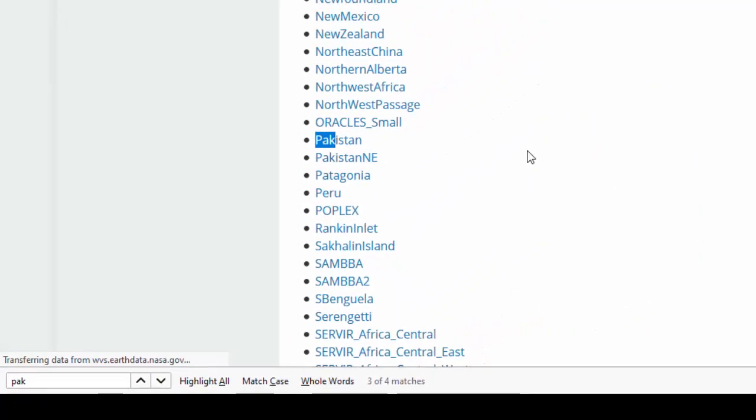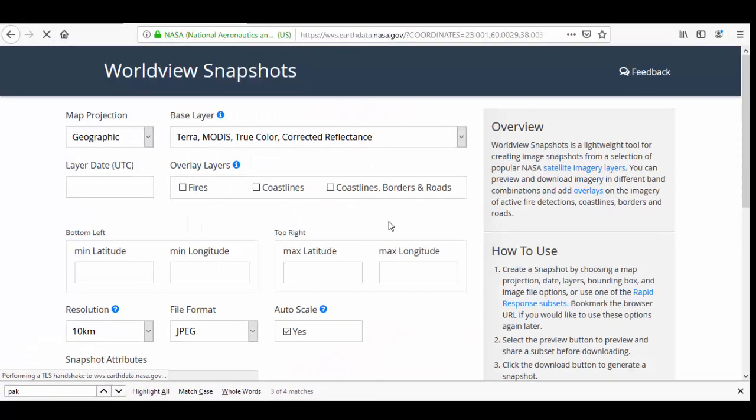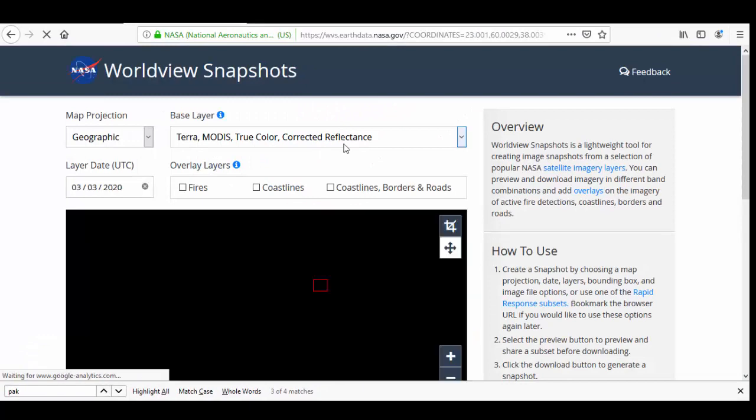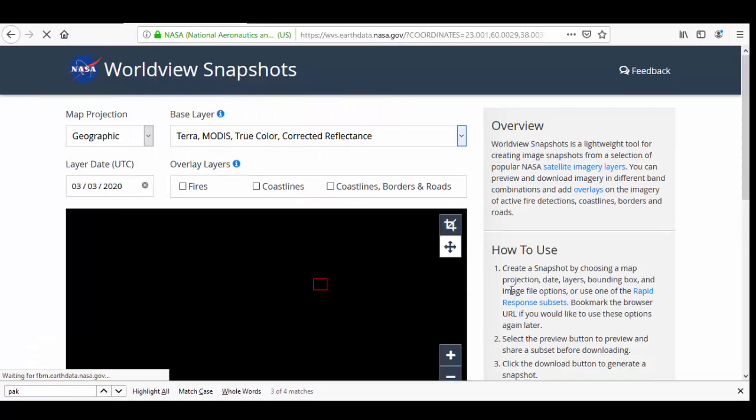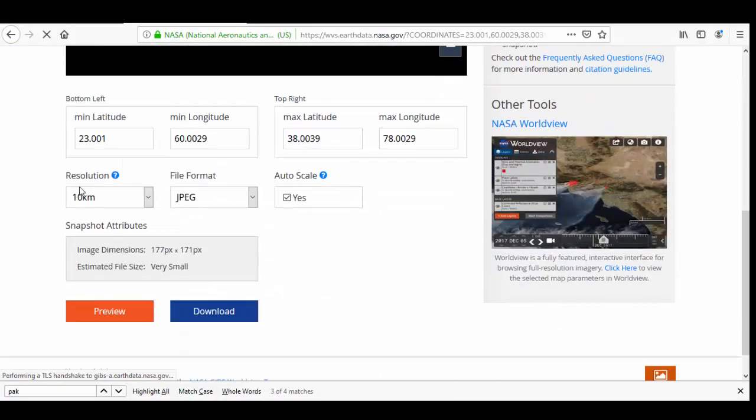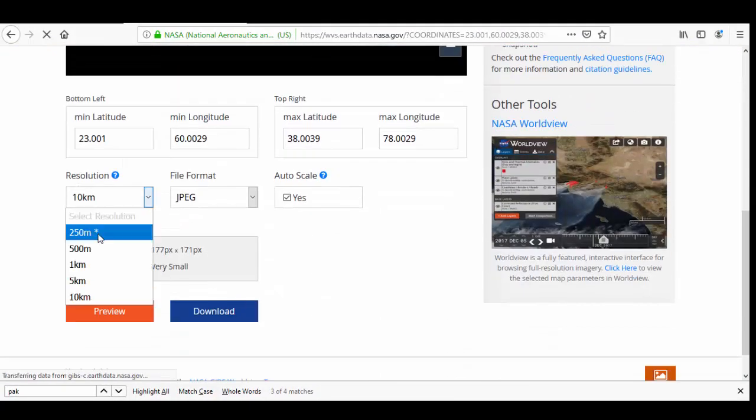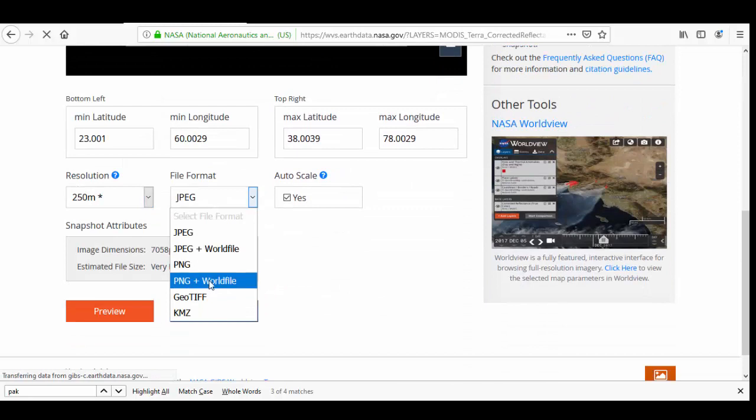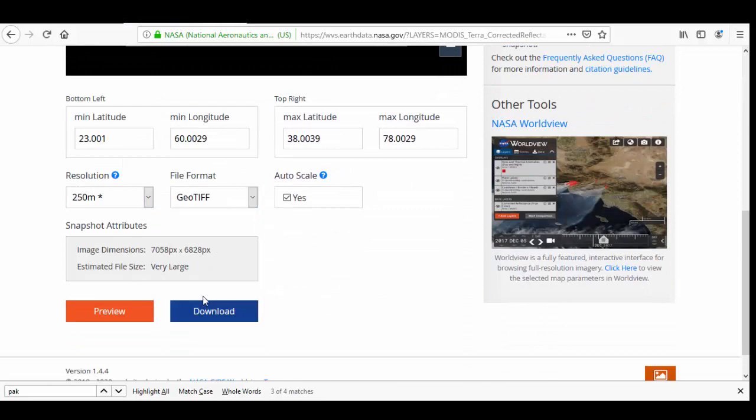For example, let's go to Pakistan. Select 250 meter GeoTIFF and preview.